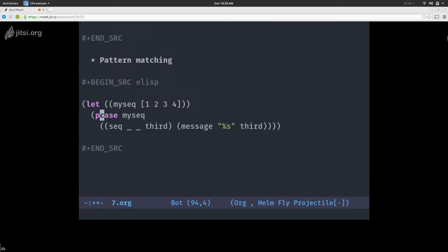A question from IRC: are the copied values optimized at all, for example with copy-on-write? No. seq tries to use optimized functions whenever possible — for example, seq-do and seq-map will by default use mapc and mapcar, which are quite fast. But they won't optimize your sequences. If you create a subsequence, the default behavior would be to use the subseq provided by the cl compatibility layer. So no, the answer is no.